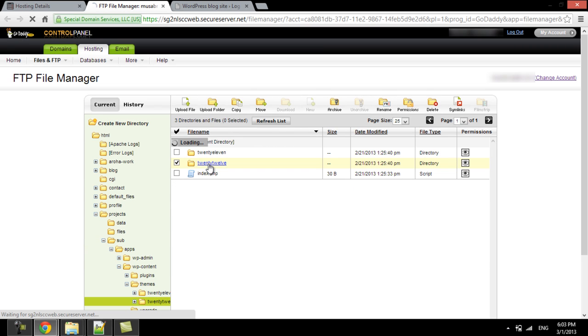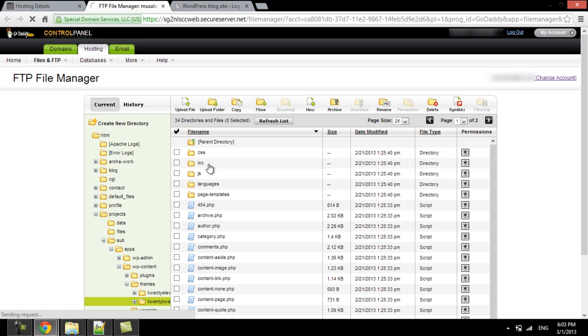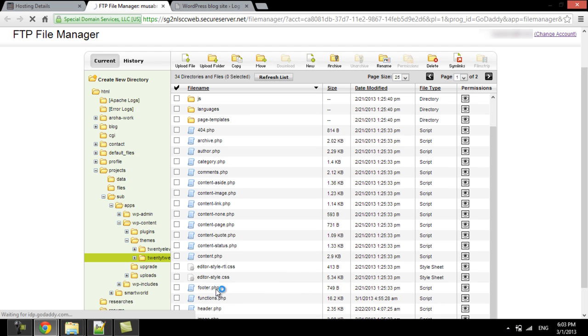Once in the root folder of the theme, locate the functions file. Open the functions file in order to add the custom field for Twitter.